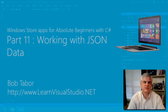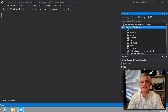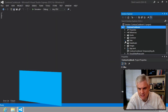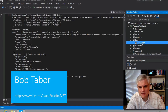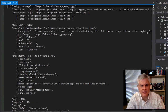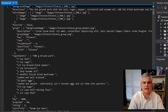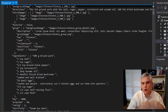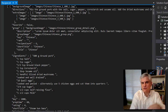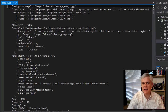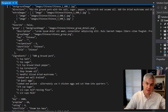Hi, I'm Bob Taber with LearnVisualStudio.net. In this lesson, we're going to learn about the recipe data that is in our data folder in the recipes.txt file. And once we understand this file format, we're going to look at the C# code in RecipeDataSource.cs that opens this file, extracts the data, and then creates instances of RecipeDataItem and RecipeDataGroup, which ultimately gets bound to the user interface.